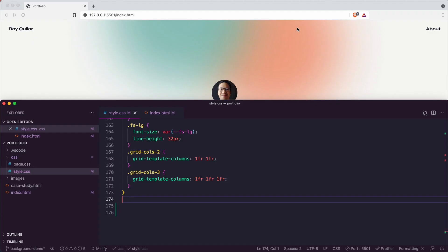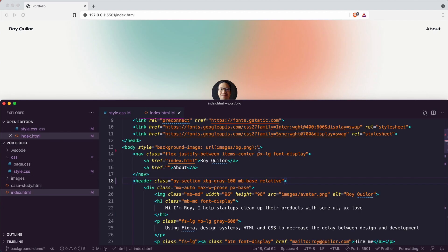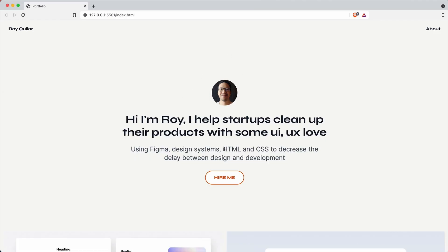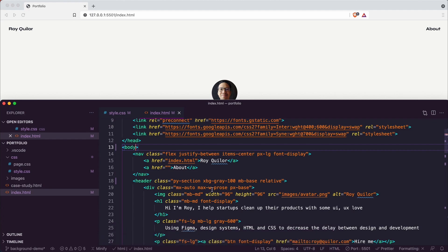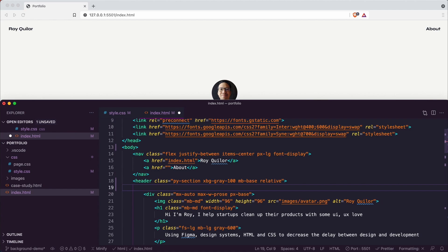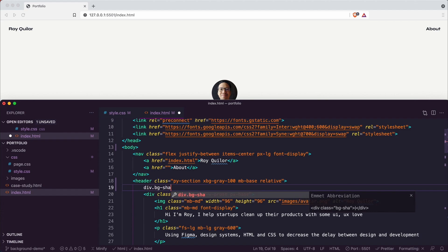I've got VS Code running with live preview in the background. I'm going to go back to index and delete the old background image — just nice and clean. If you want to be memorable, having something more on-trend might work. So in the header tag I'm going to create a div with shapes and classes: div dot bg-shape dot bg-primary.